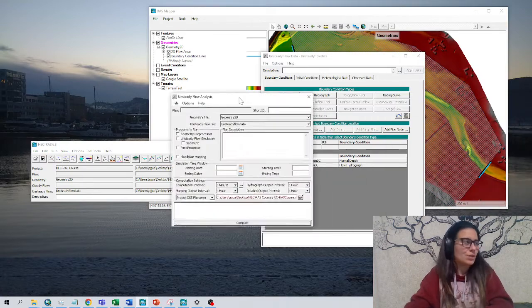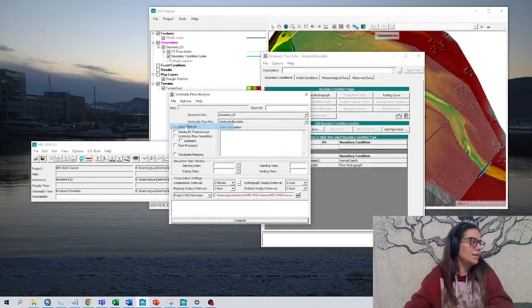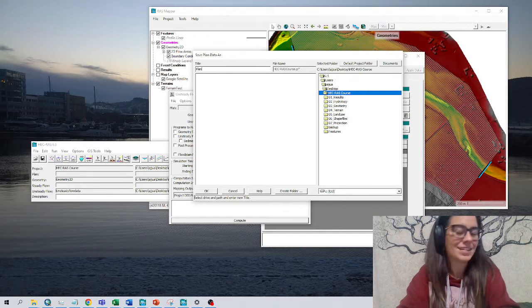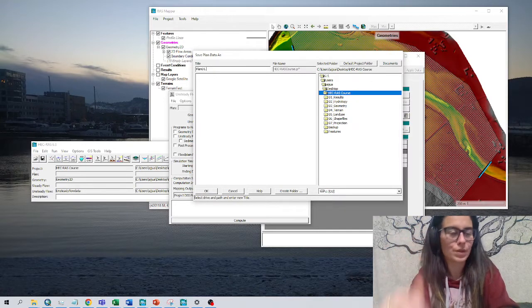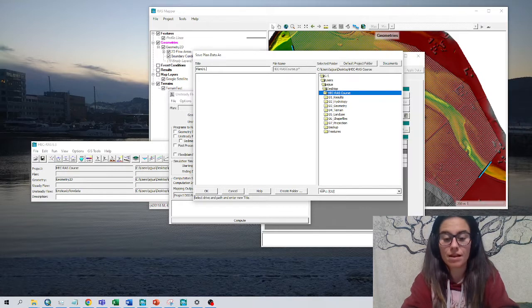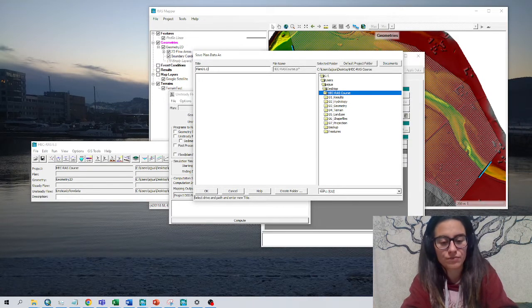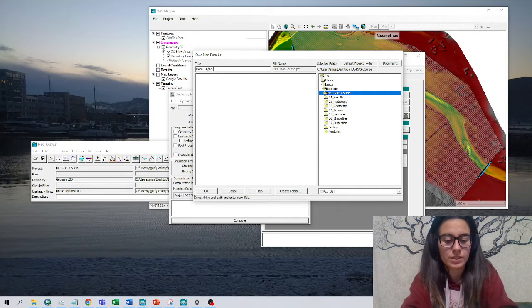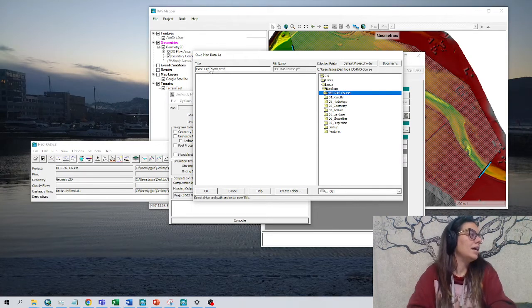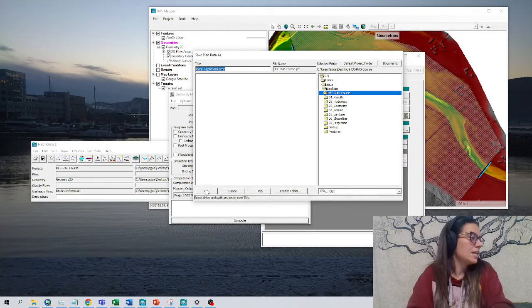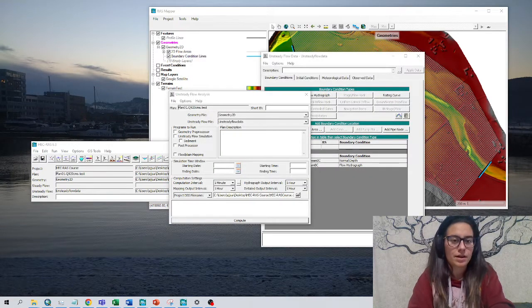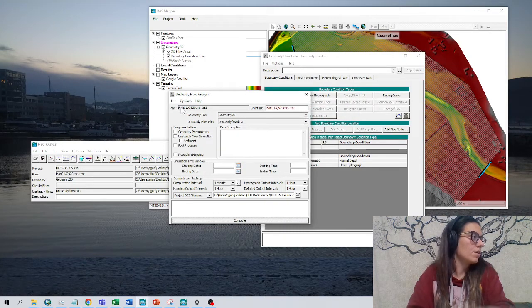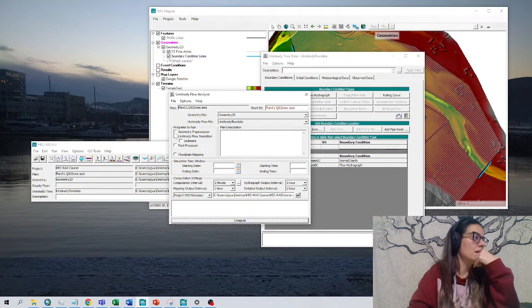This window shows up. I go to File, Save, Plans As, and give it a name: Plan01, because it will order by numbers or alphabetic letters. This is with a discharge of 20 cubic meters per second, a test. I'll also copy this name and write it in the short identifier window. So we have the plan name and the short ID.